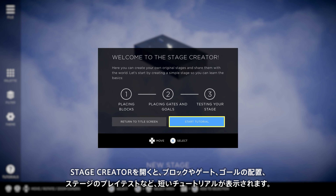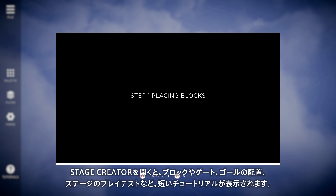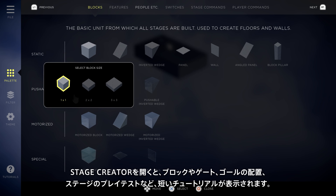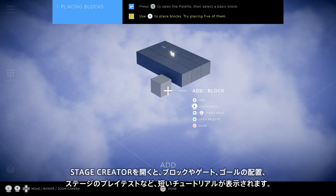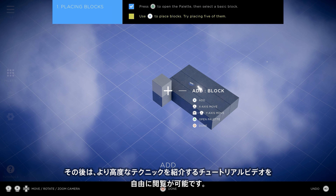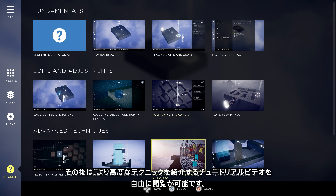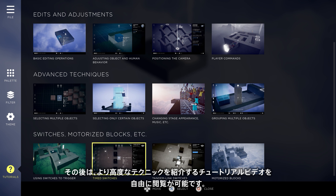When you first open up the Stage Creator, you'll be taken through a short tutorial on placing blocks, gates, and goals, and playtesting the stage. Then you're free to create or explore tutorial videos that cover more advanced techniques.